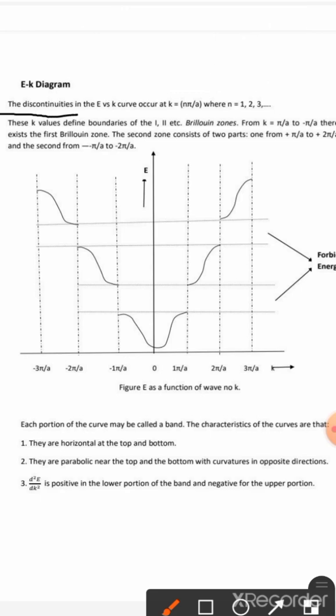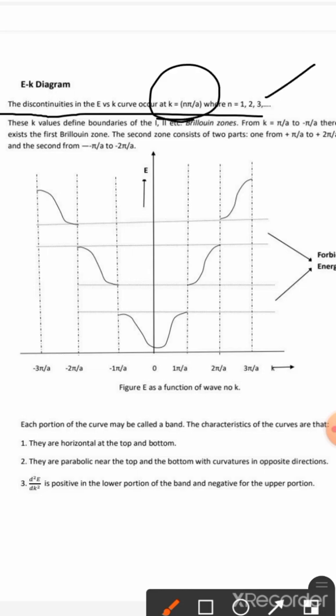There is a discontinuity in the energy when K is equal to nπ/a, where n is equal to 1, 2, 3, and so on.